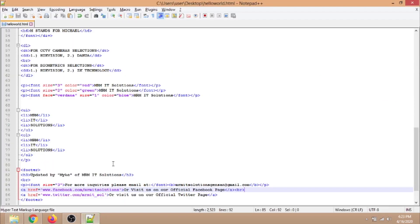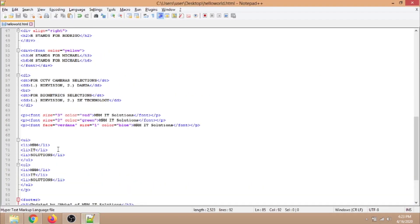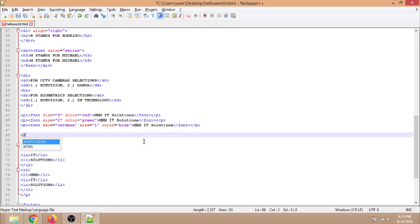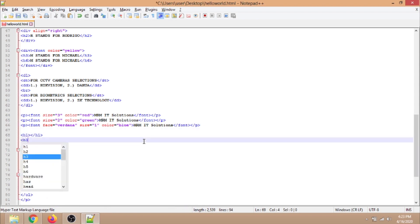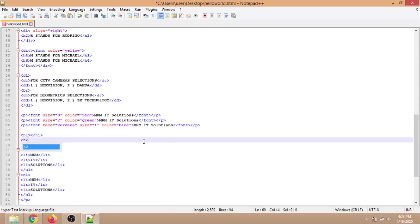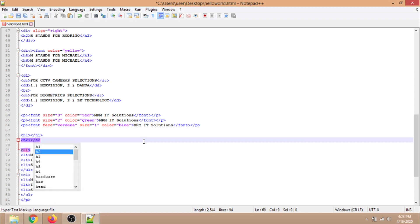Next is the header tags from H1 to H6. We already discussed these basic header tags in our previous video. We will provide links above and below on this video.